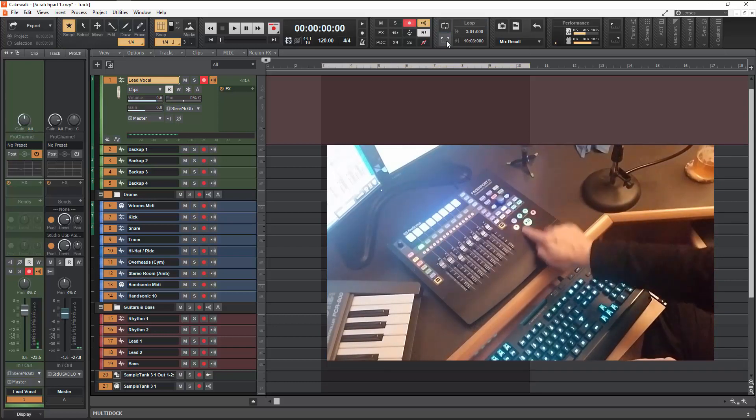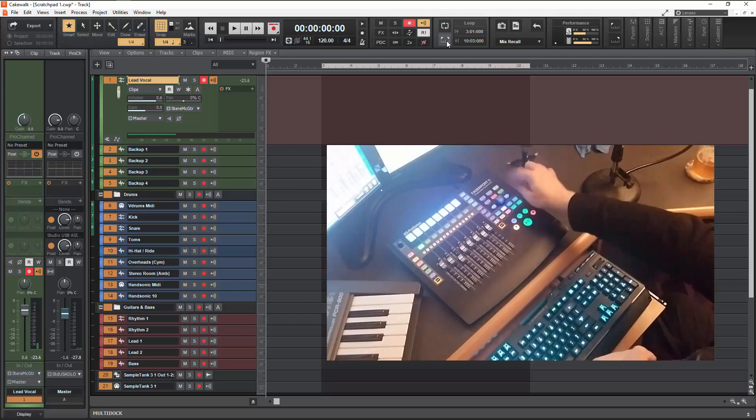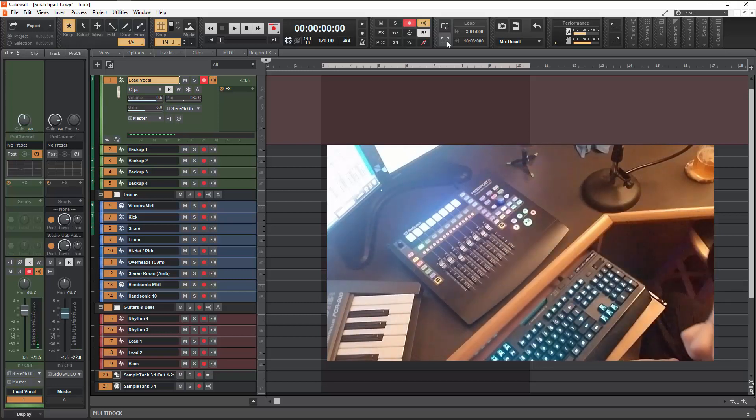Your fast forward, your rewind, your stop, your play, your record, your undo. There's a whole lot of automation stuff we can get into in here.